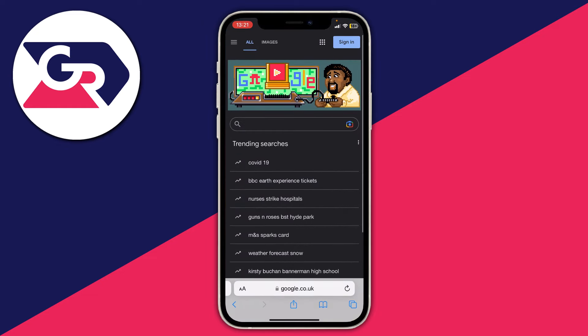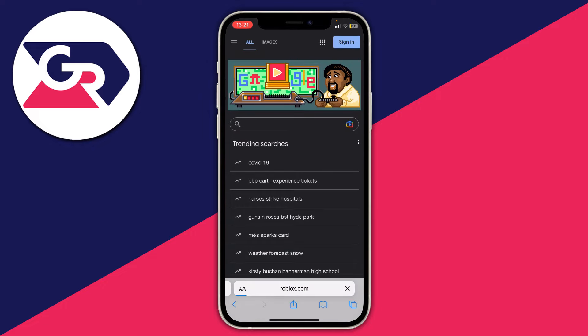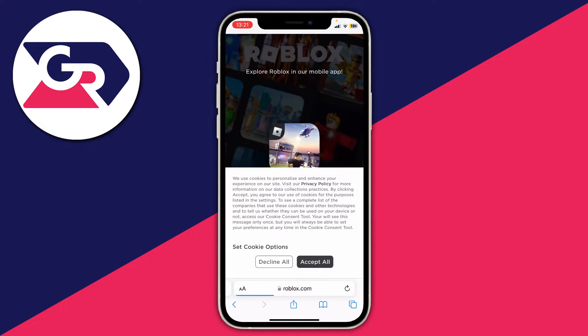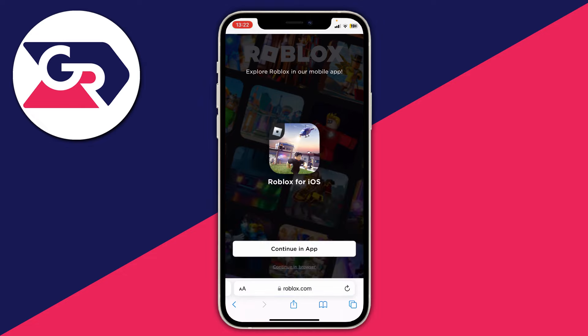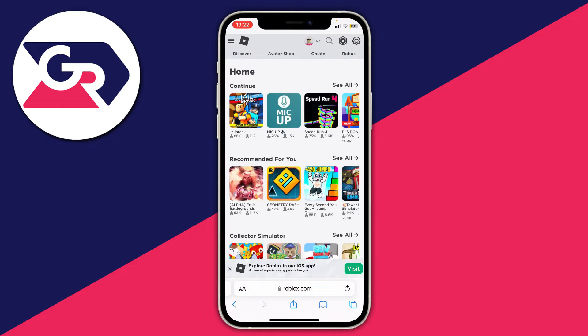Because I'm using an iPhone I'm just going to use Safari. All you want to do is go to the Roblox website — type roblox.com and head to the website. Now when you first load the website it's going to ask you to open up the Roblox app, but what you want to do is click below that and tap 'Continue in browser.'